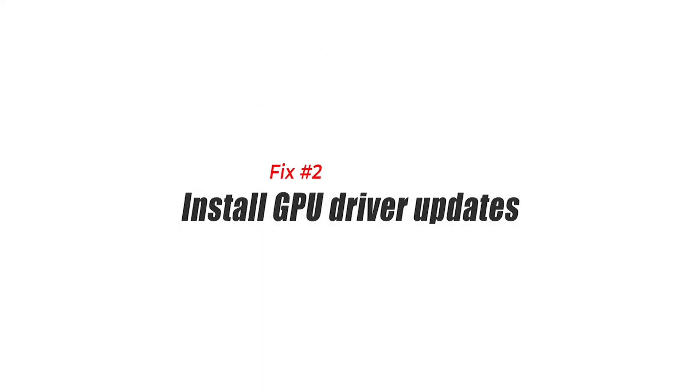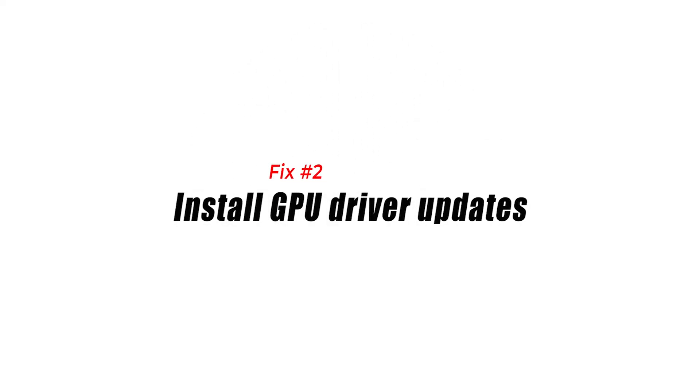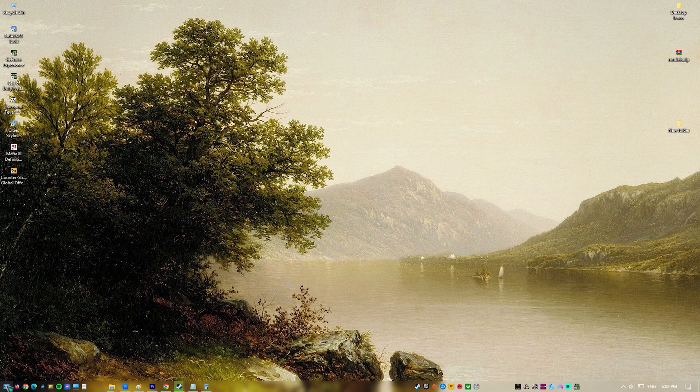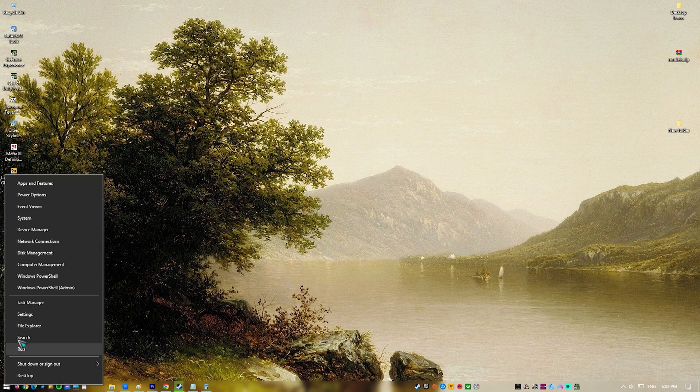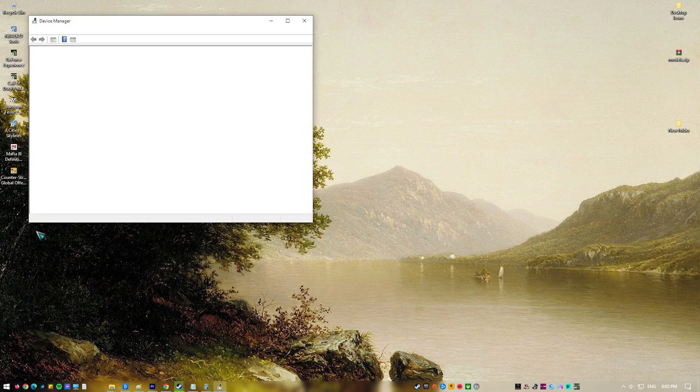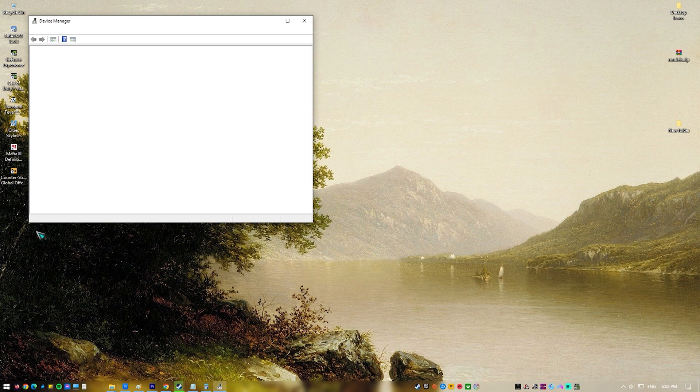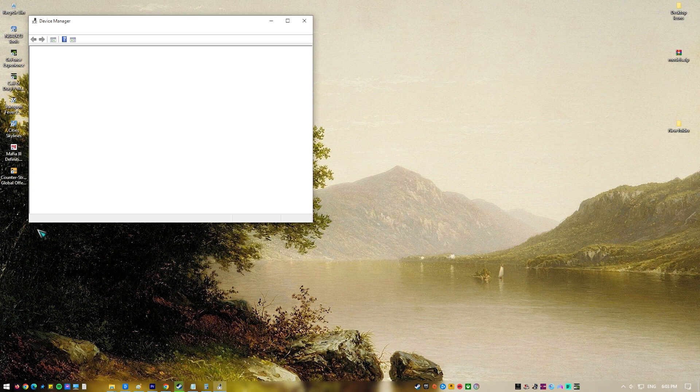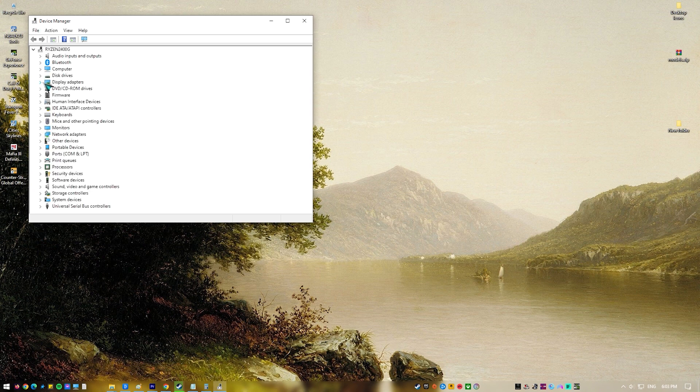Fix number two: install GPU driver updates. An outdated graphics driver is another factor that can cause the game to crash. Make sure your graphics card has the latest version of drivers installed since this will provide various performance improvements and bug fixes that will improve the performance of your game.